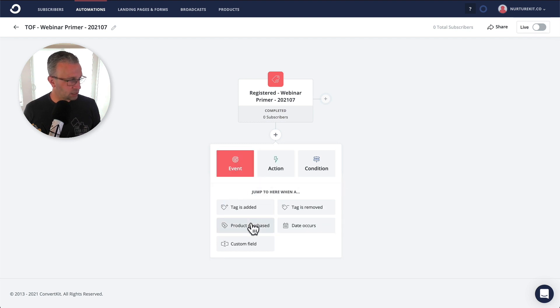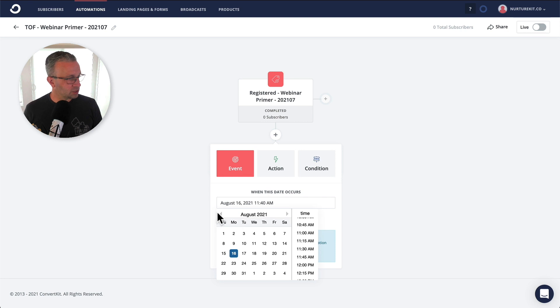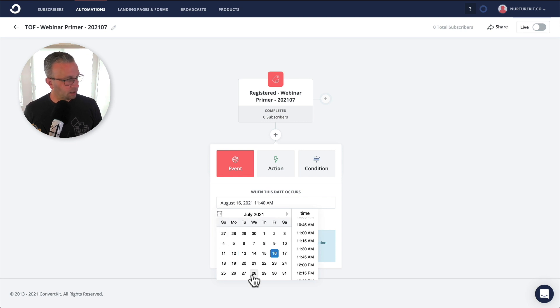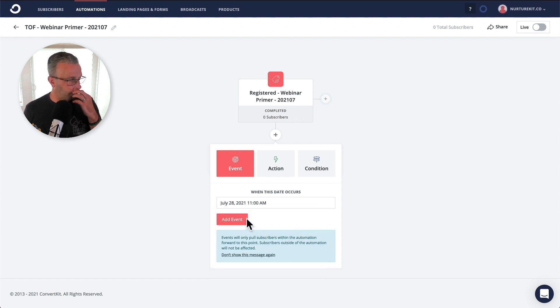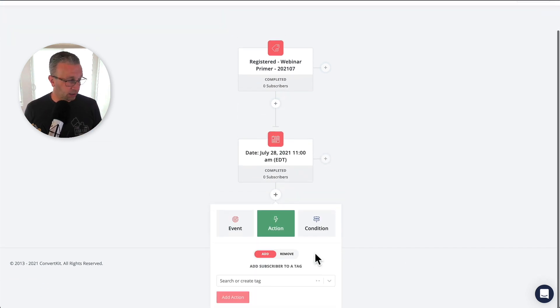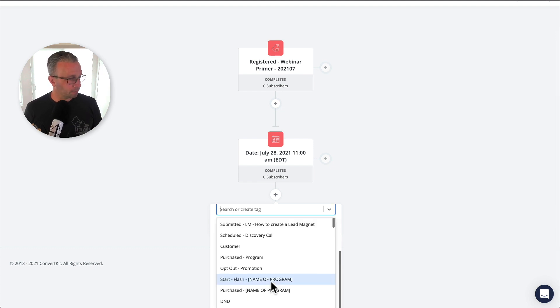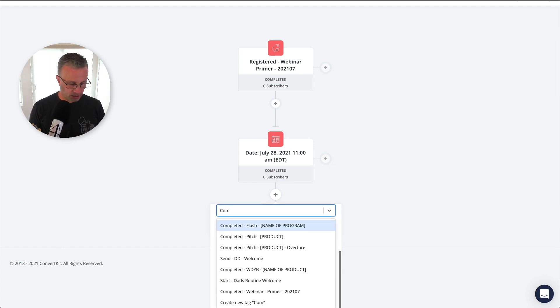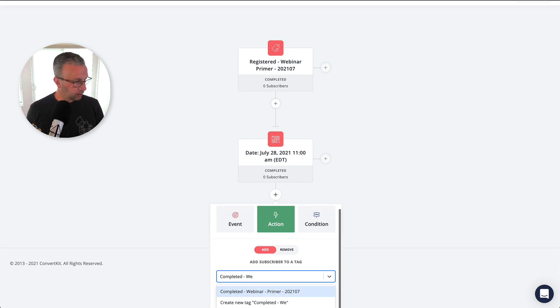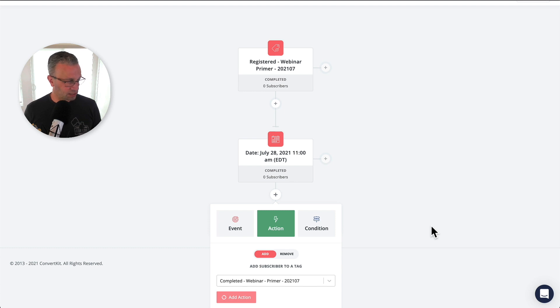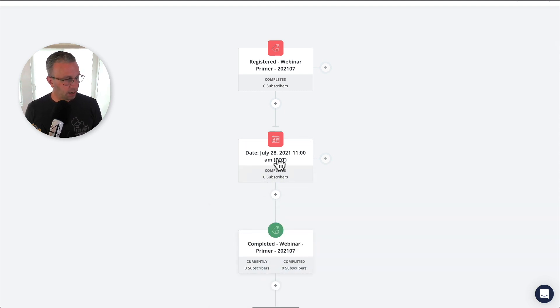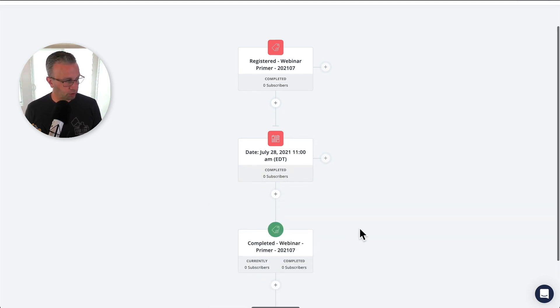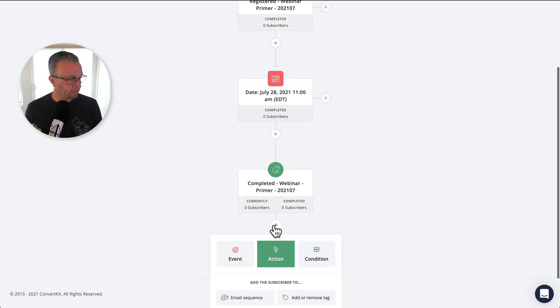Let's say that the date of the webinar is Wednesday, July 28th at 11 a.m. So our driver tag that I described in another video will actually be completed webinar primer 2021 07.